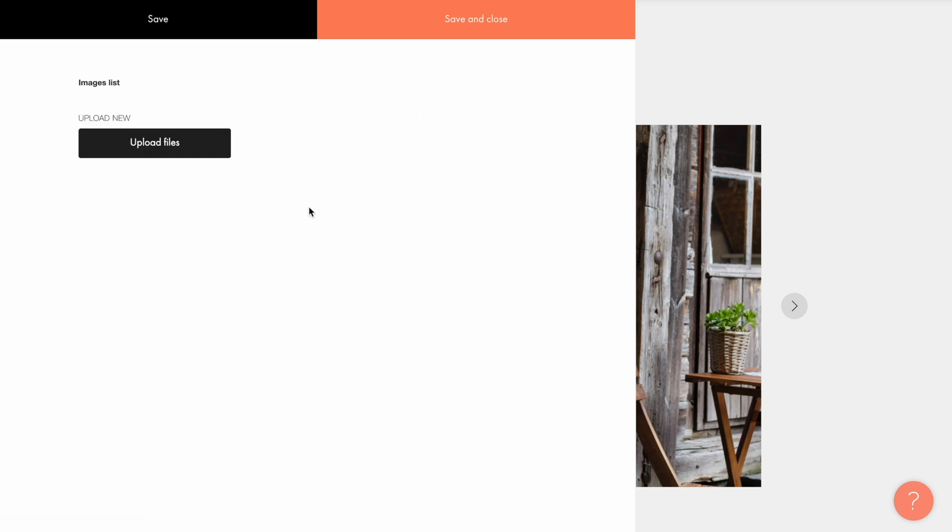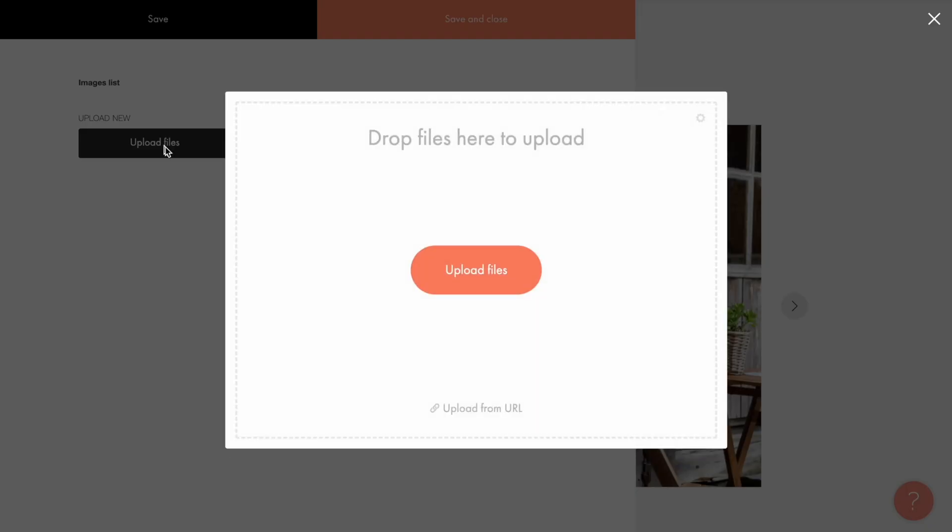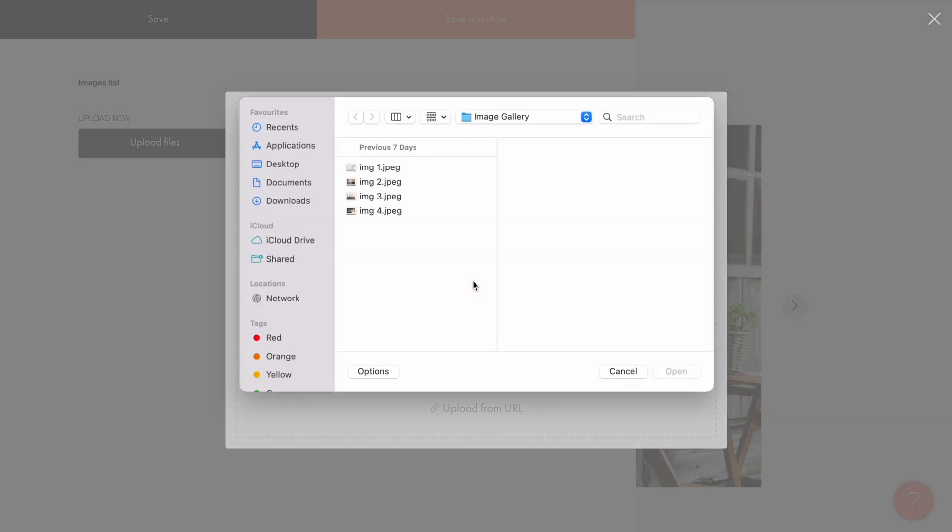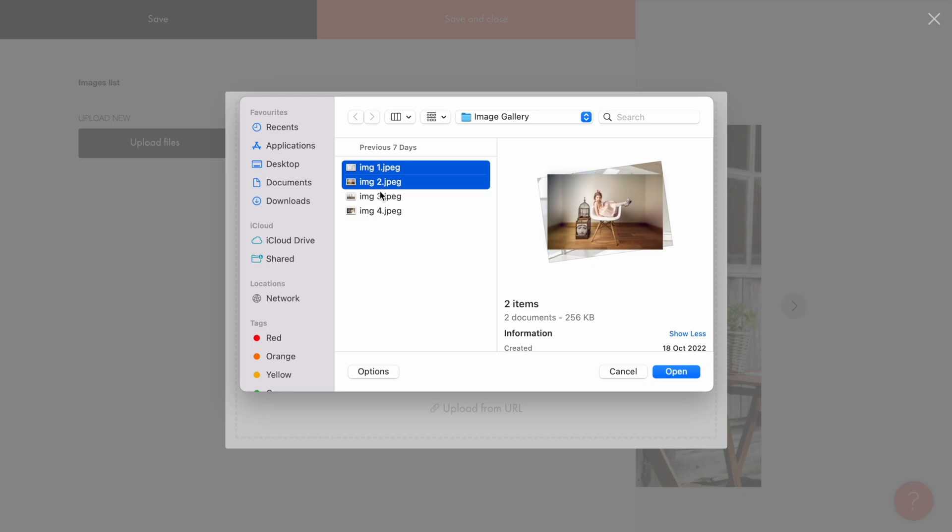Now to upload my own images I click upload files. It's totally possible to upload several images at once. I can drag and drop the files or select them from the desktop.